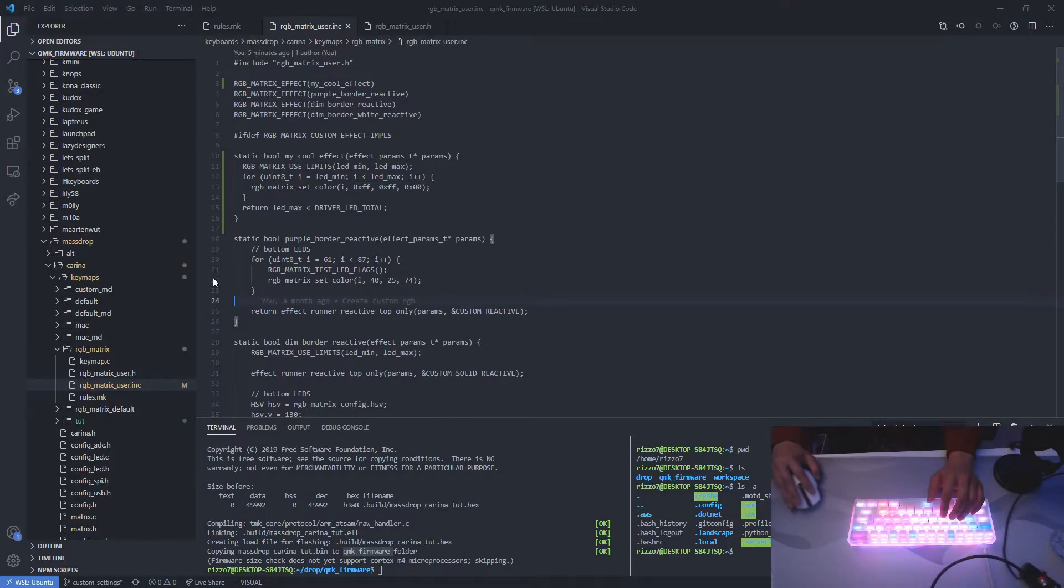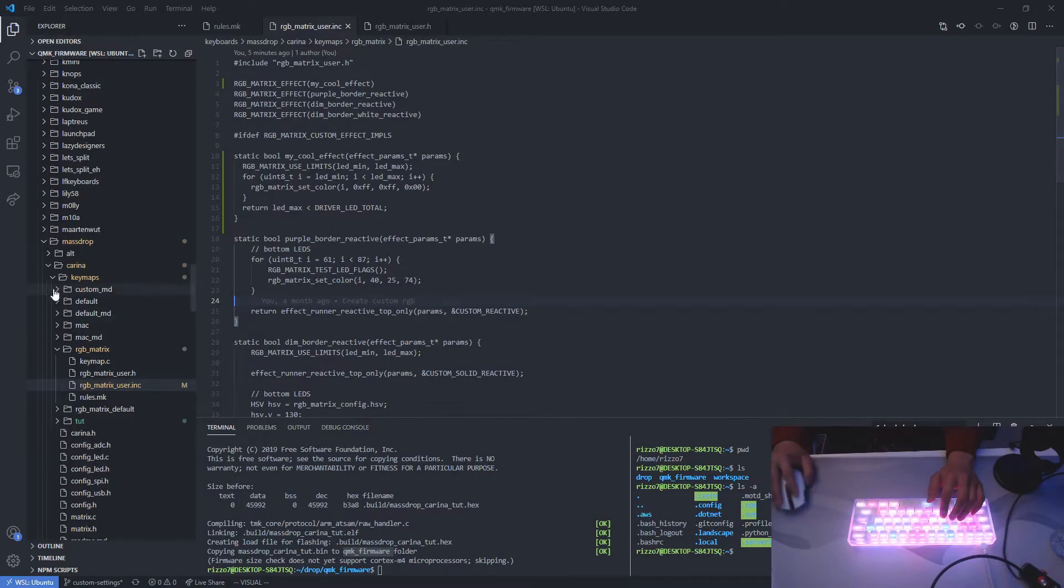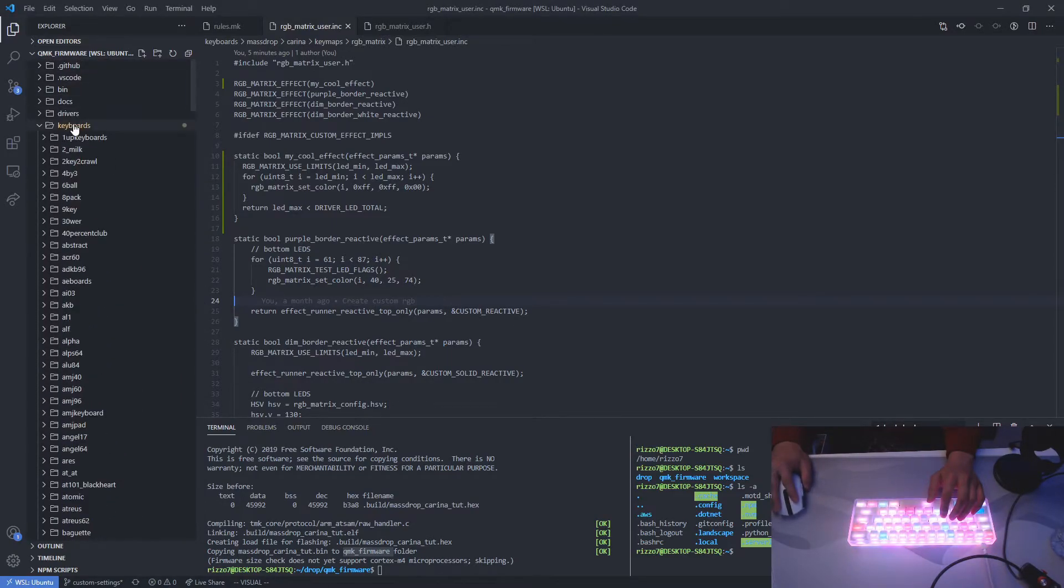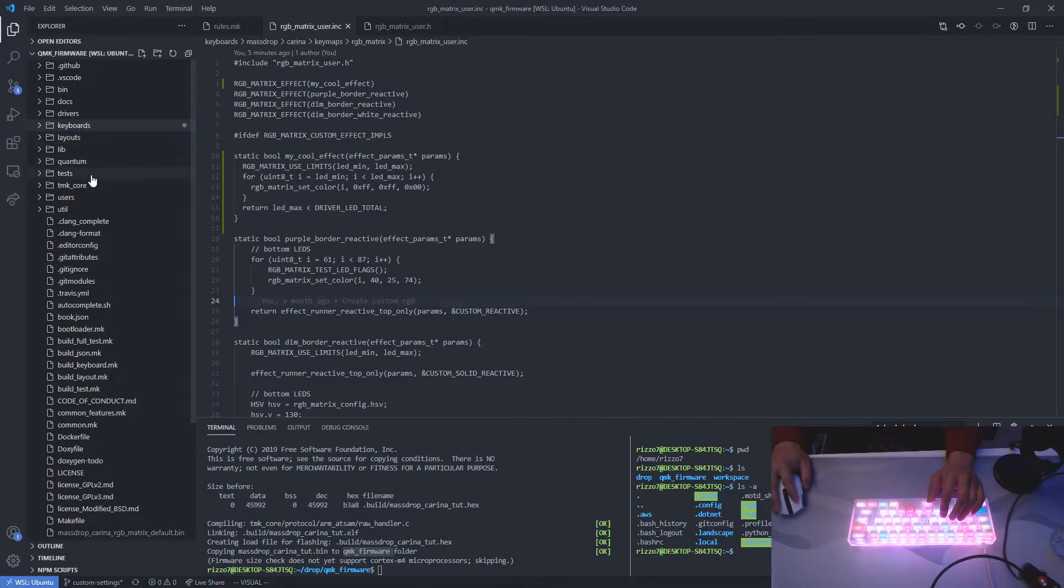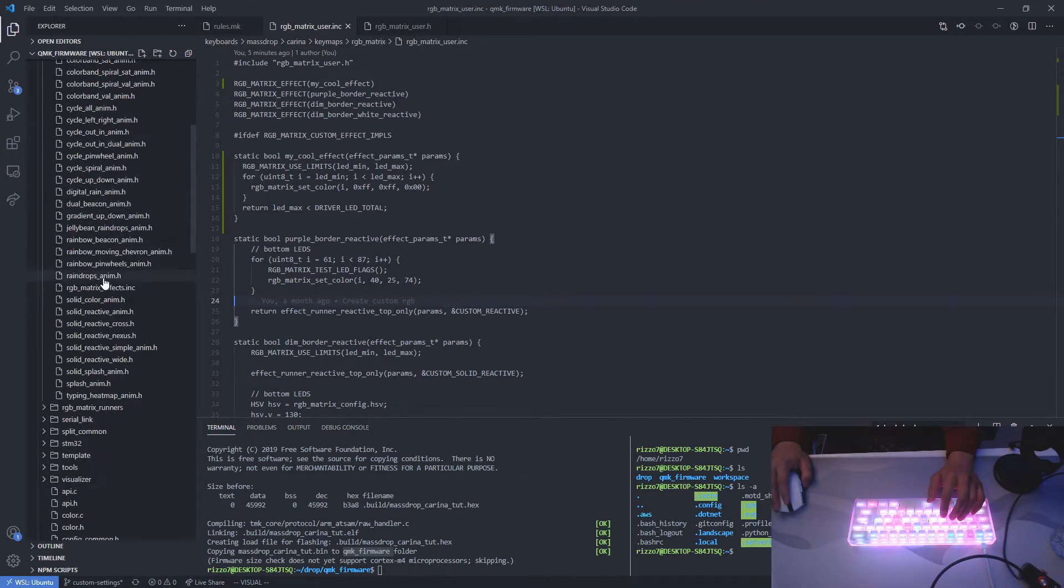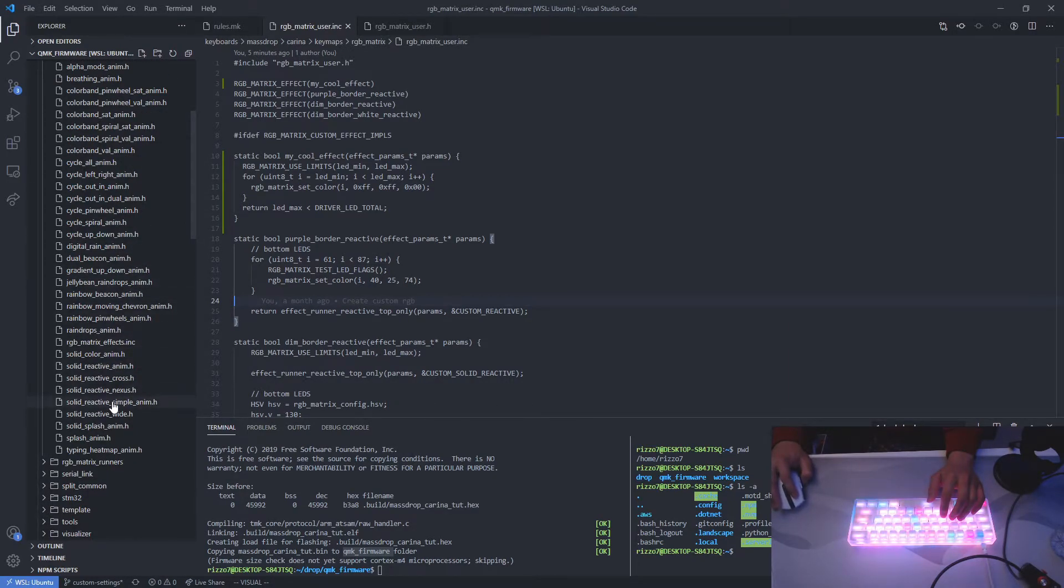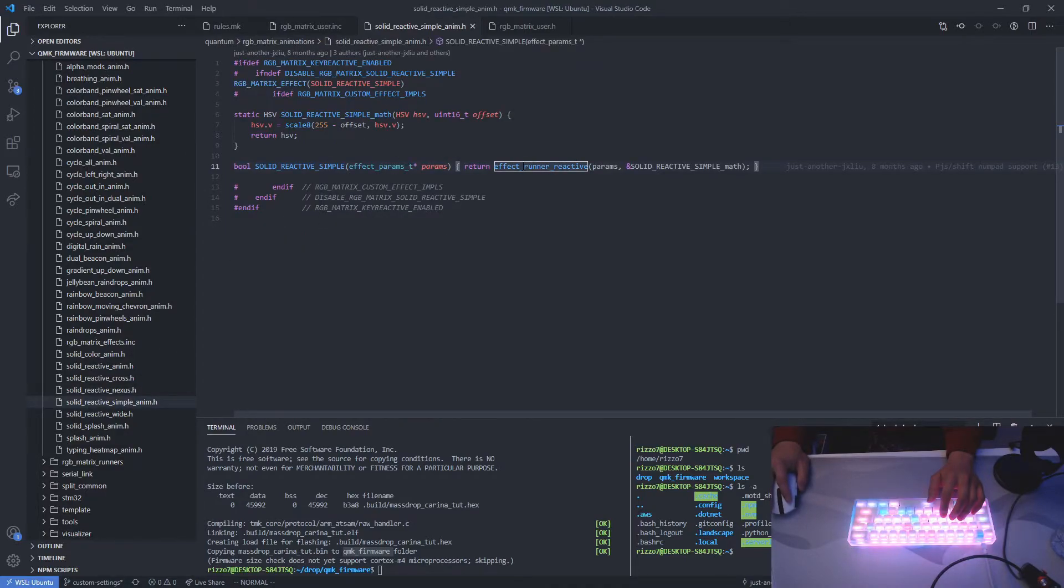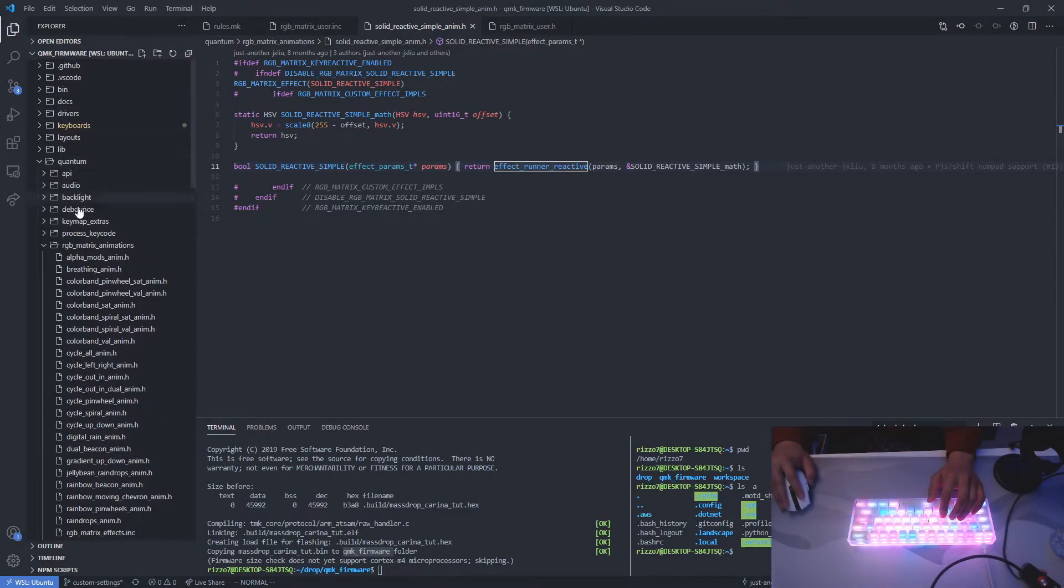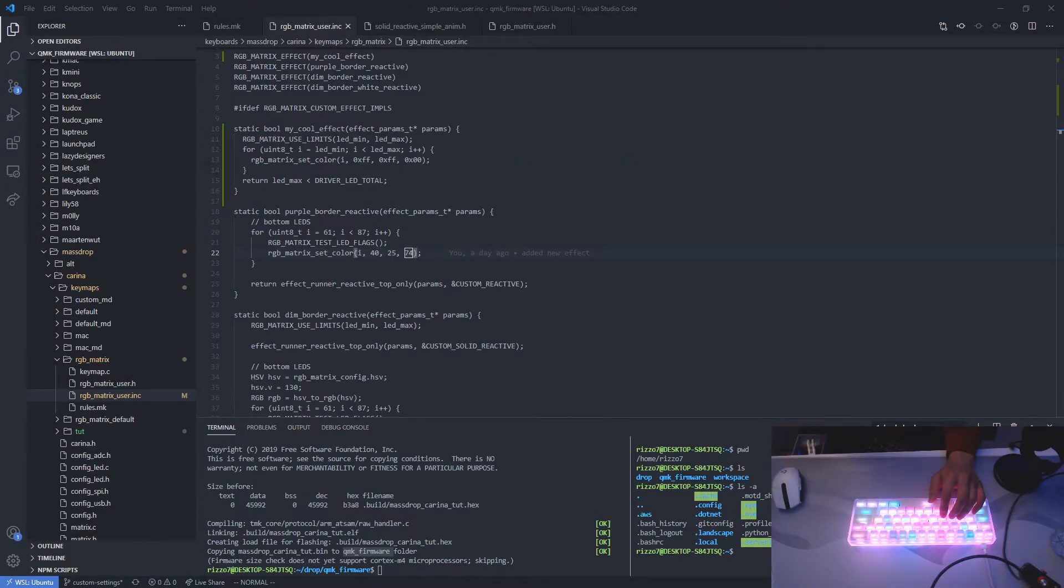So the next effect is more complex. It's the purple border plus white reactive LEDs that was displayed in my previous sound test. So to create this, I refer to the examples in quantum. So quantum is in the root directory. Quantum RGB matrix animations. And you can see all the default animations here. So I'll basically refer to the solid reactive simple animation here. So you can actually go through the code and see how this was coded. And you can go back and tweak it a little bit.